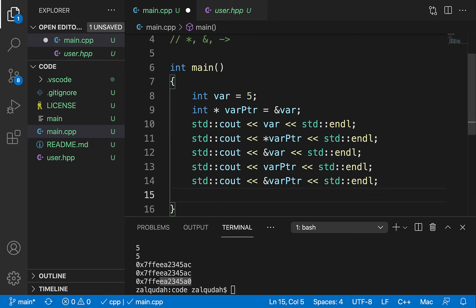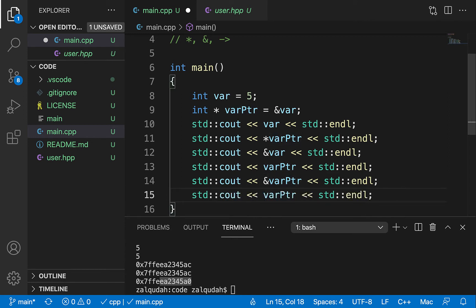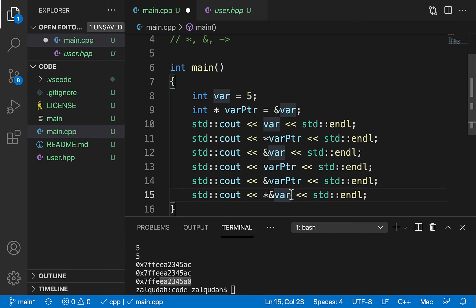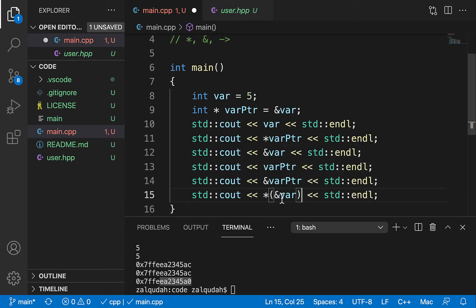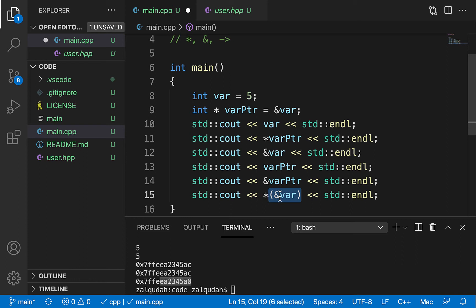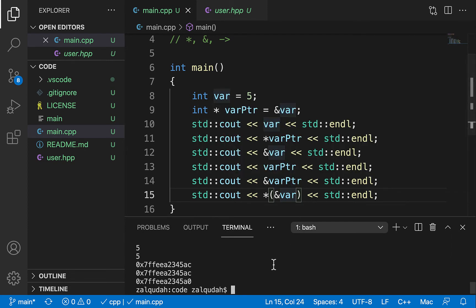Taking it one step further, can I do something like asterisk-ampersand-var? Obviously I wouldn't use this in practice, but it's very good for deepening understanding. Yes, I can actually do this. The address of var is nothing but a pointer that points to var, and if I apply asterisk to dereference it, it gives me whatever that pointer points to — which is var. So these two operators cancel each other, and this gives me the value 5, which is the value of var. Indeed, it does.